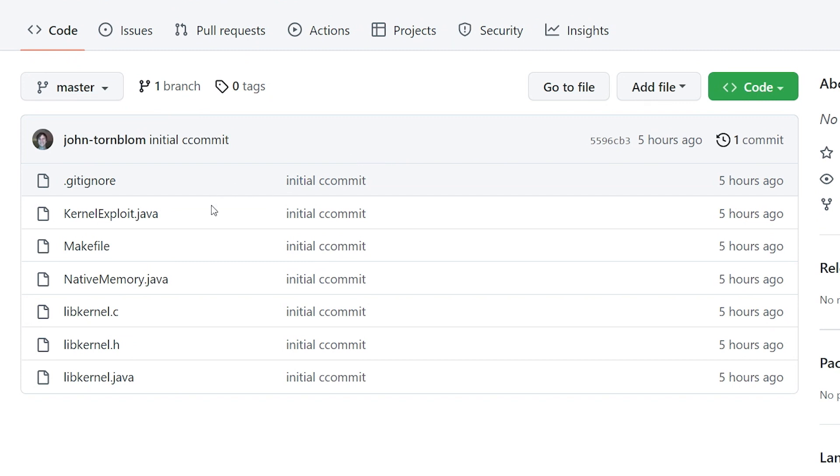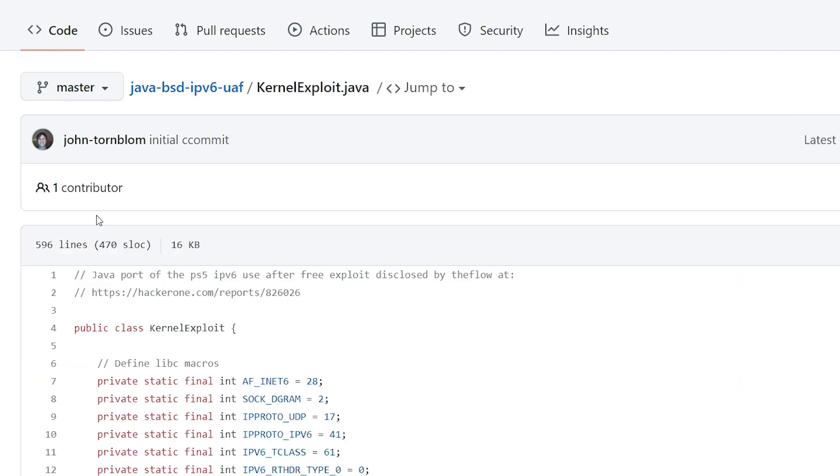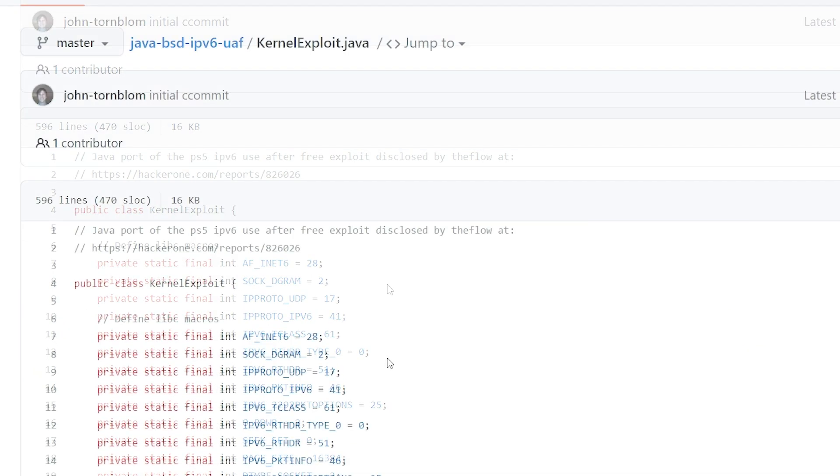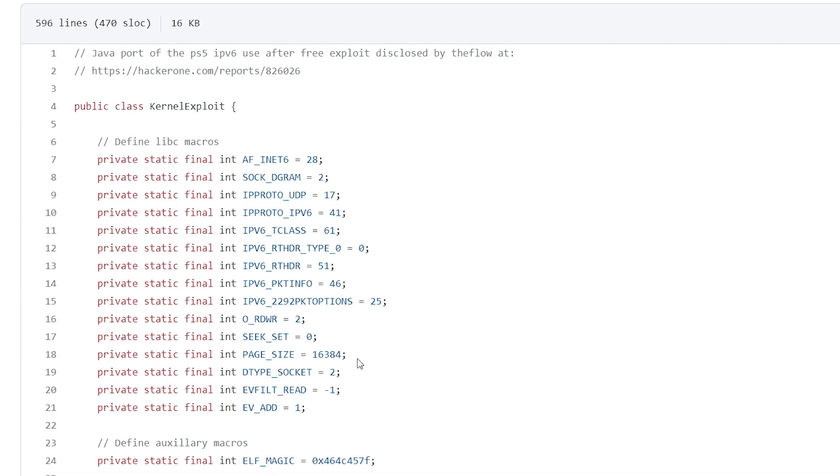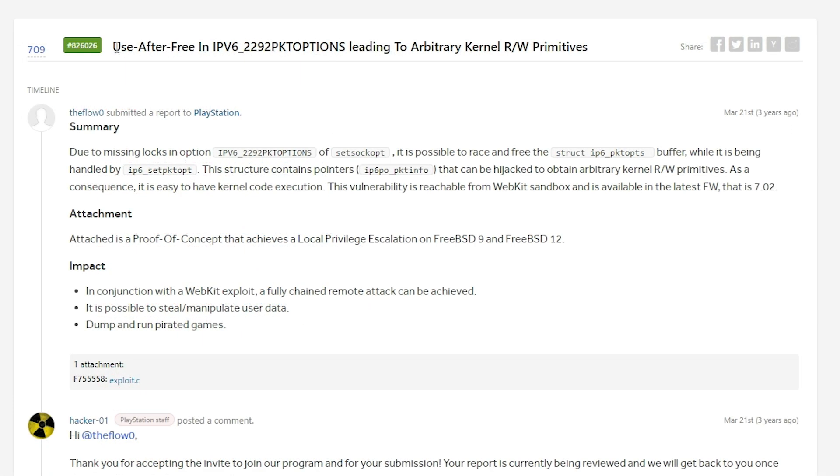Now if we go into the repo itself, these are the files that you will see. If we take a look at the kernel exploit Java, we can see that it says right here hey this is the Java port of the PS5 IPv6 use-after-free exploit.